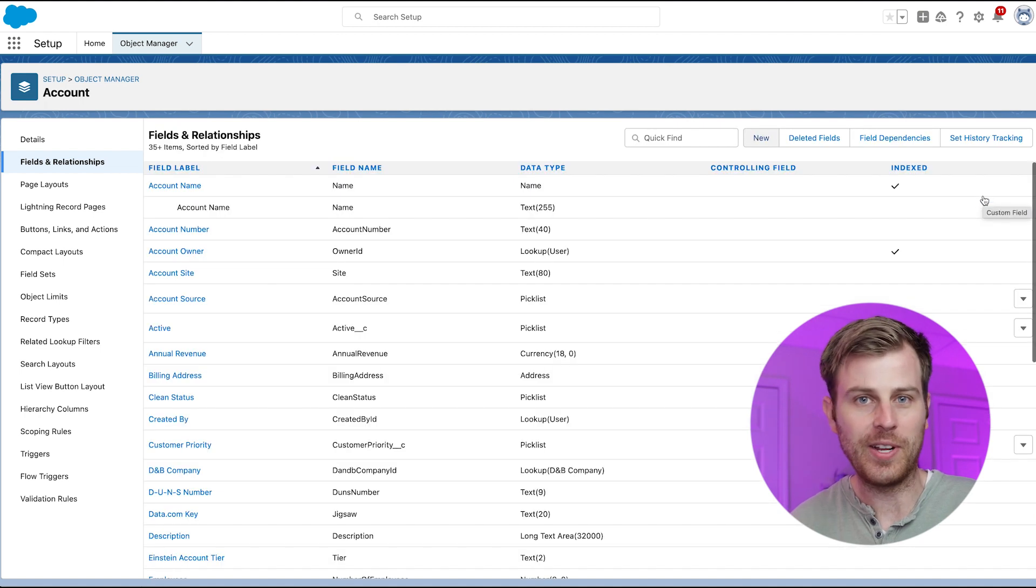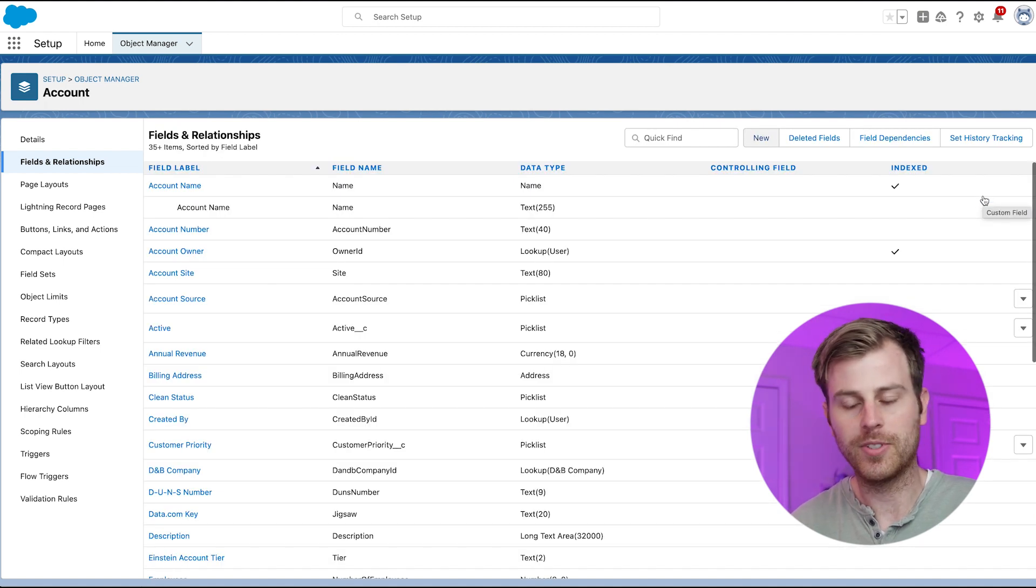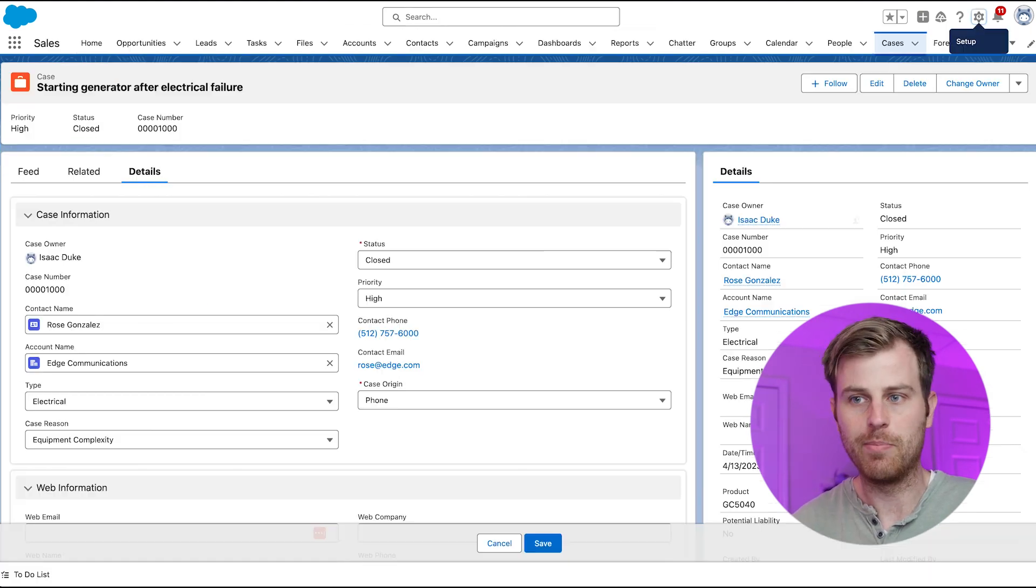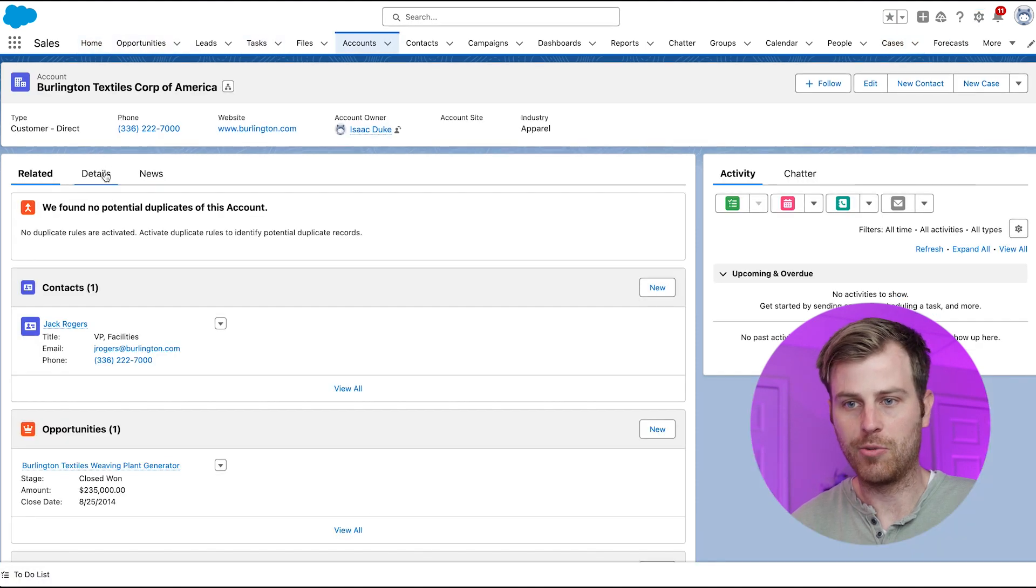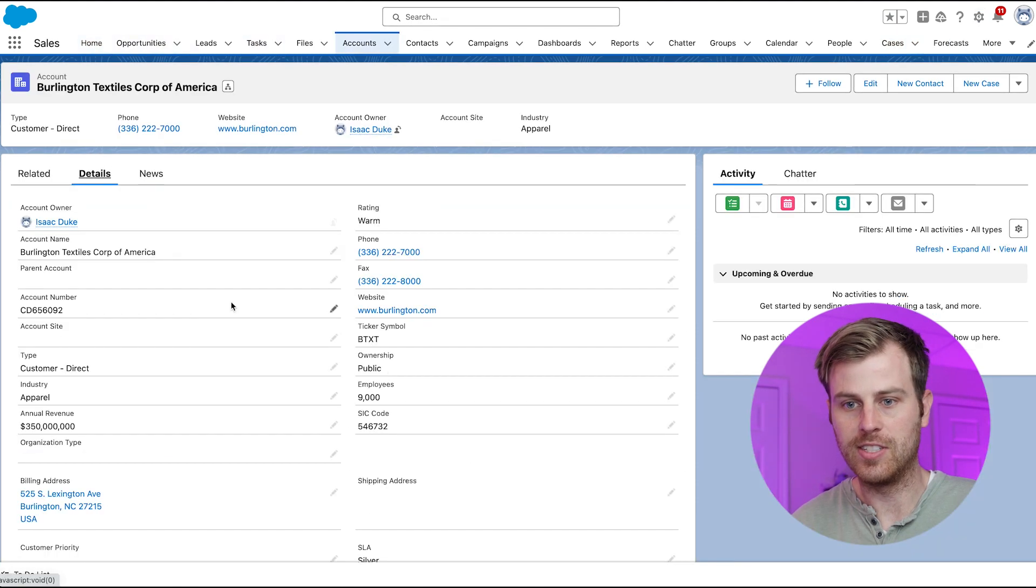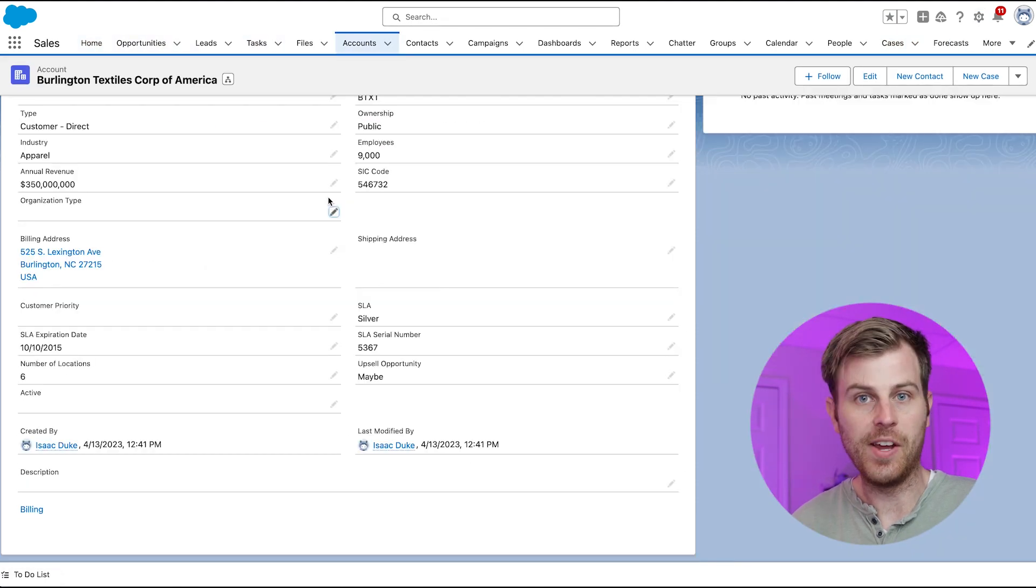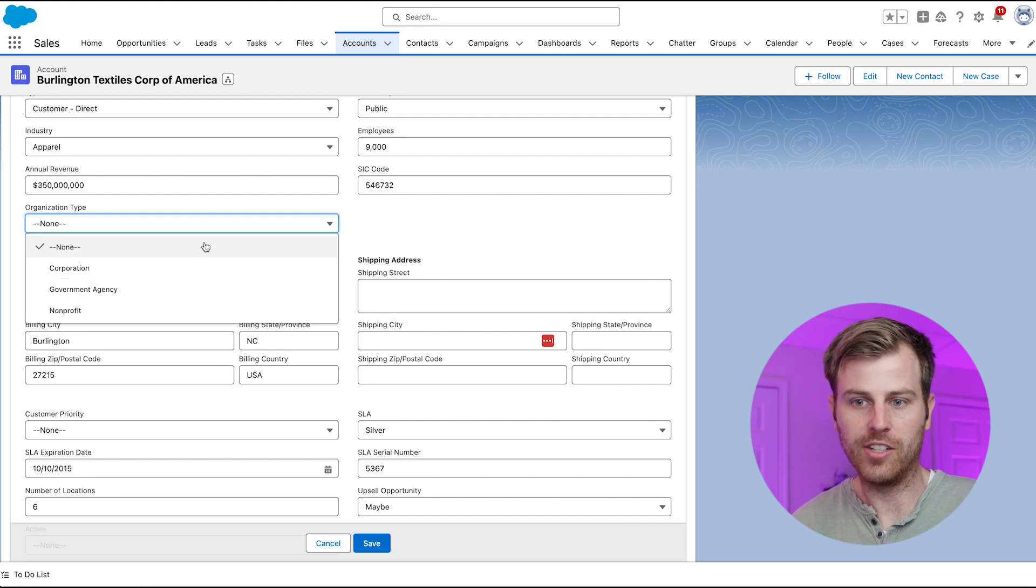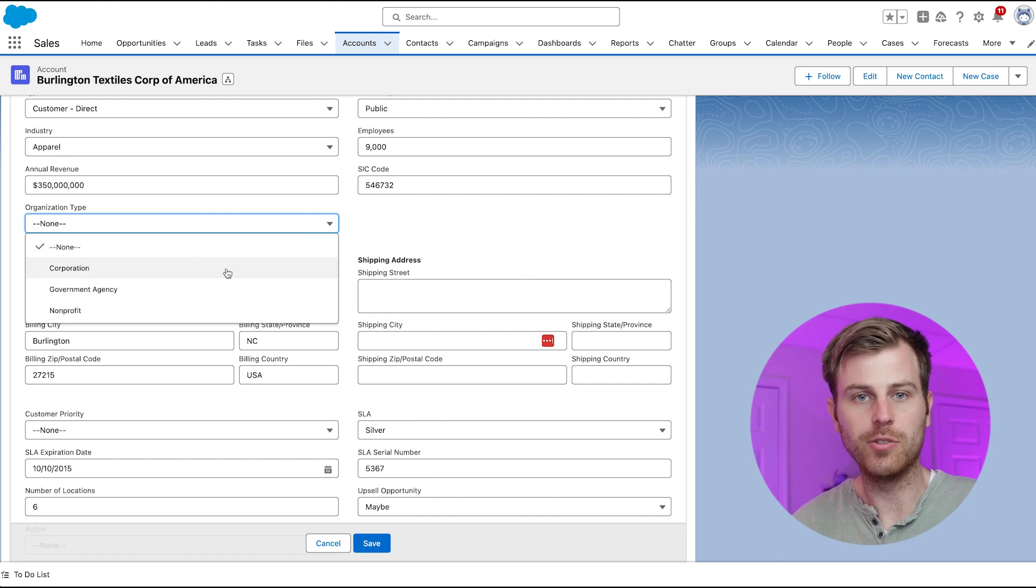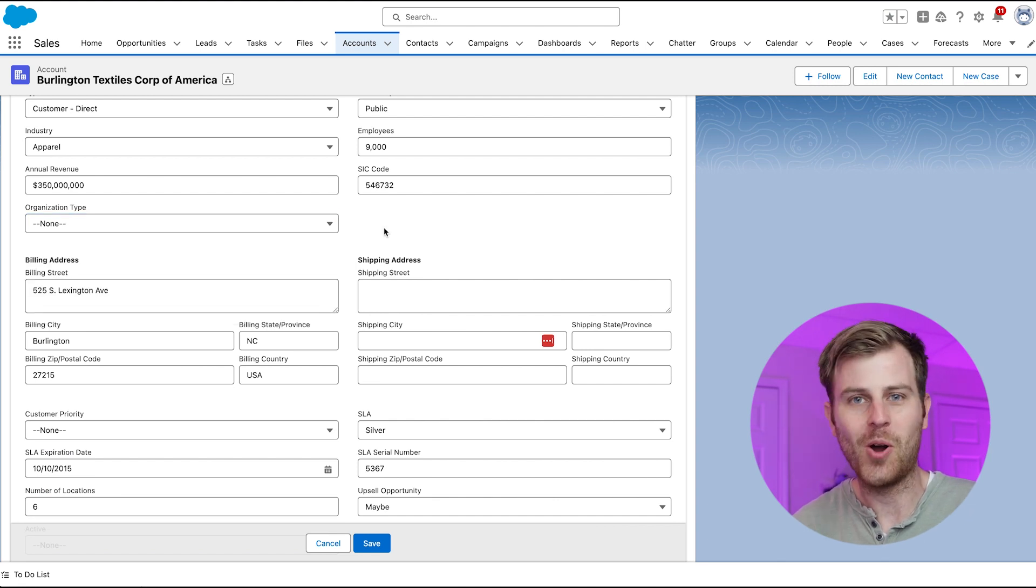And there we go, we created a picklist field in Salesforce. We can navigate back over to Accounts, open up an account record here, click Details. And now we can see organization type here. If I click in, I can choose one of those values that I just predefined.